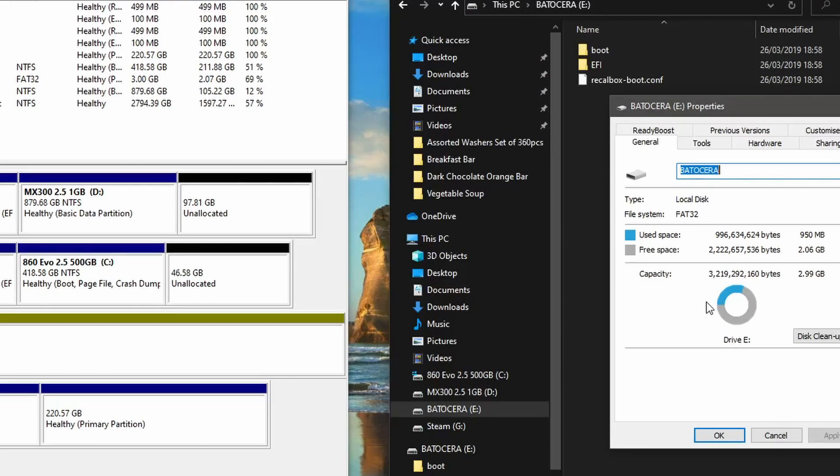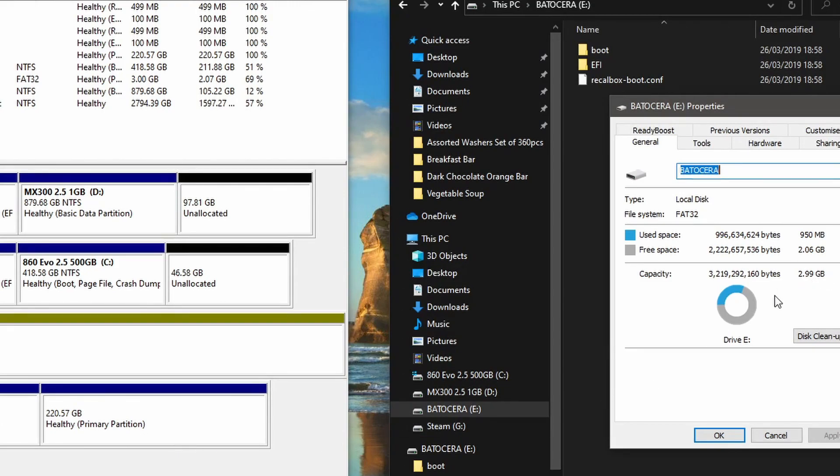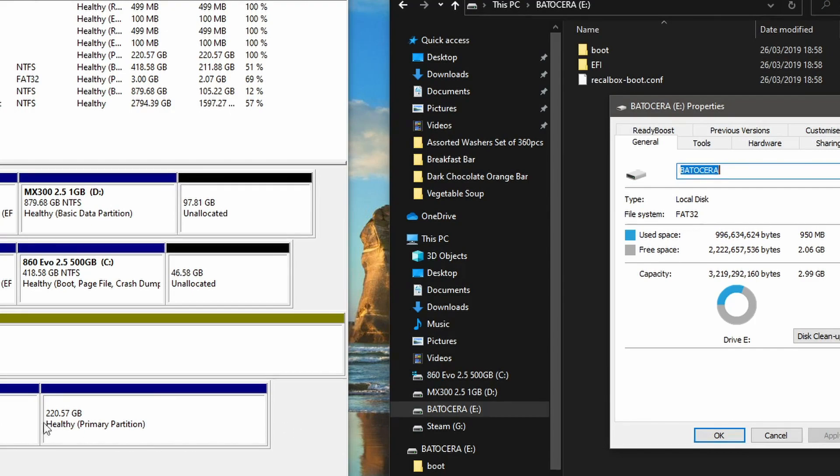On here, it's in a different format - FAT32 - so it's not even showing the right space. We've actually got 220 gigabytes on this one, but it's only showing just under 3 gigabytes. What we need to do is wipe the partitions off and then use the whole disk space as new storage.